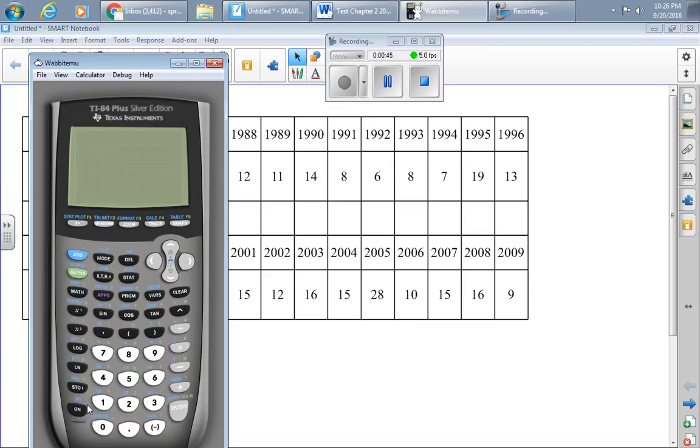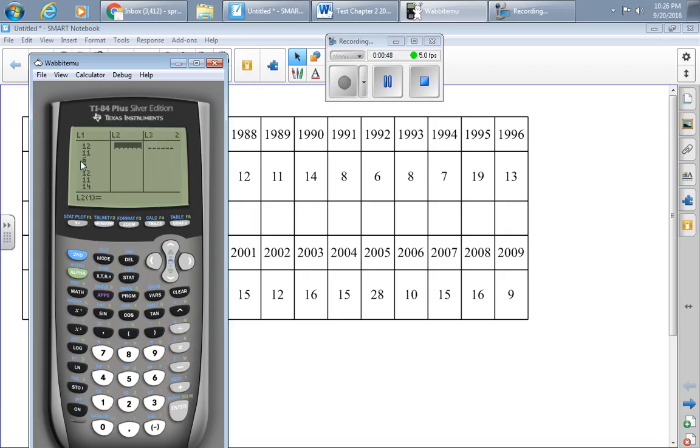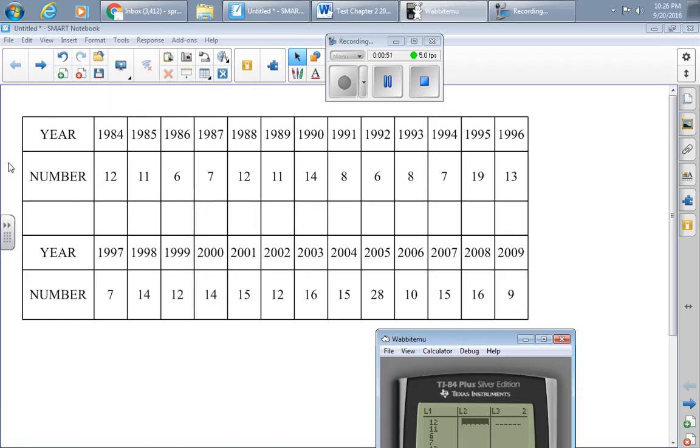And so I've typed those into my calculator, into list one. If you need to do that, pause the video and type those in.